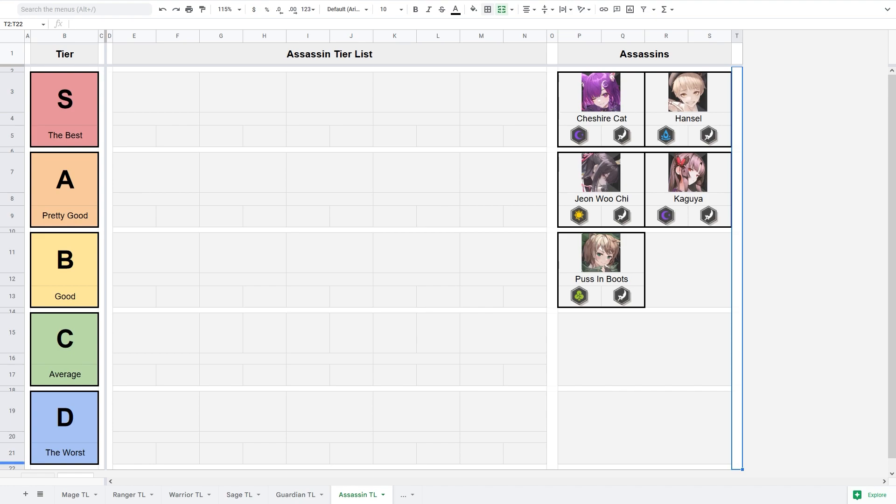So like any other tier list, it won't be 100% accurate, but I'm sure it will be good enough to help new players figure out which heroes are worth leveling up. I have divided the tier list in 5 different tiers. D the worst, C average, B good, A pretty good and S the best.